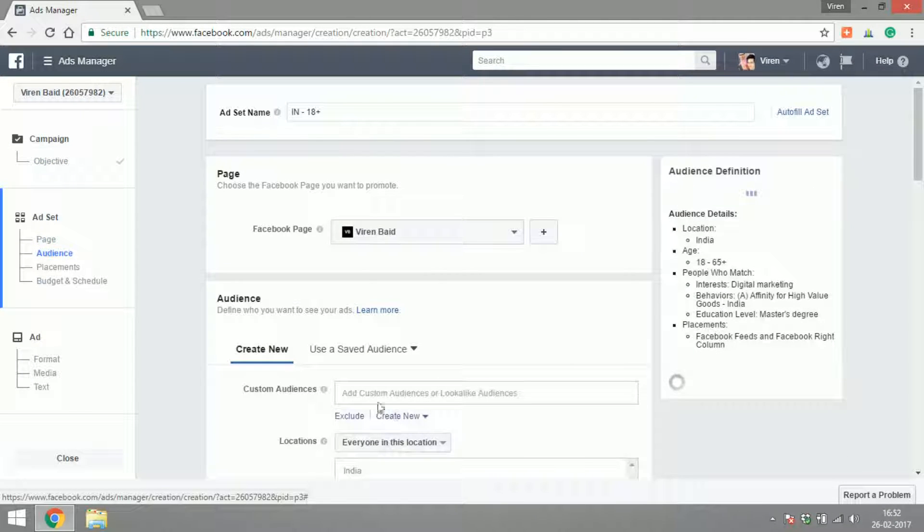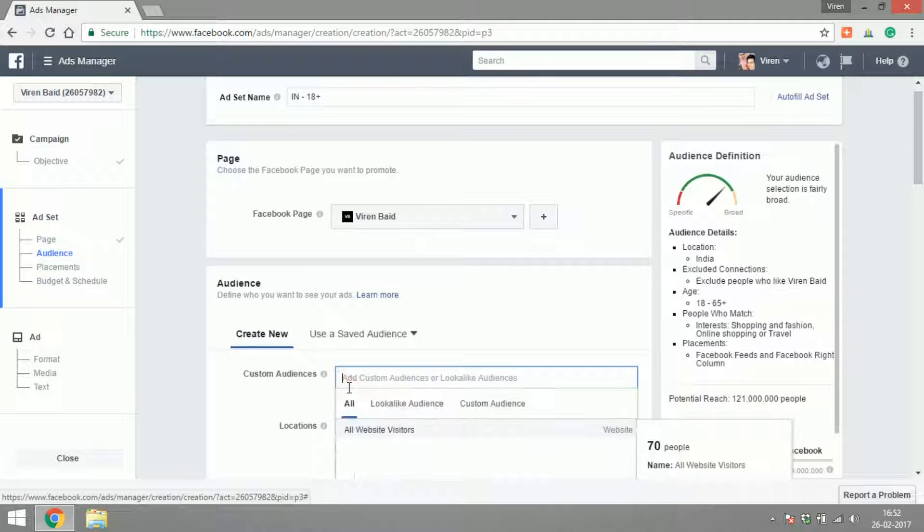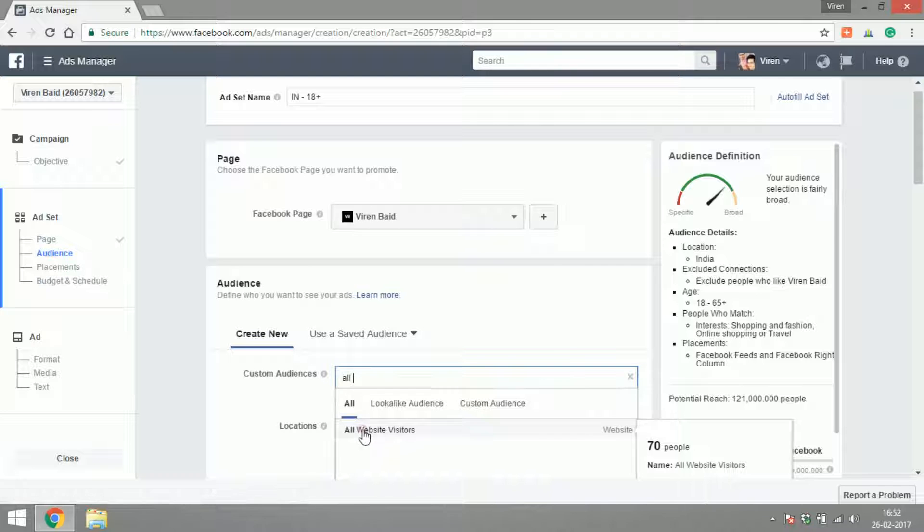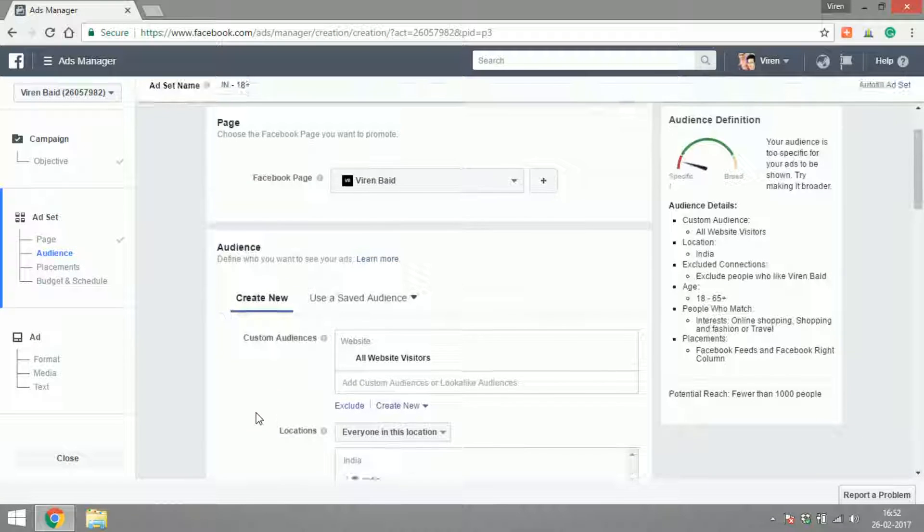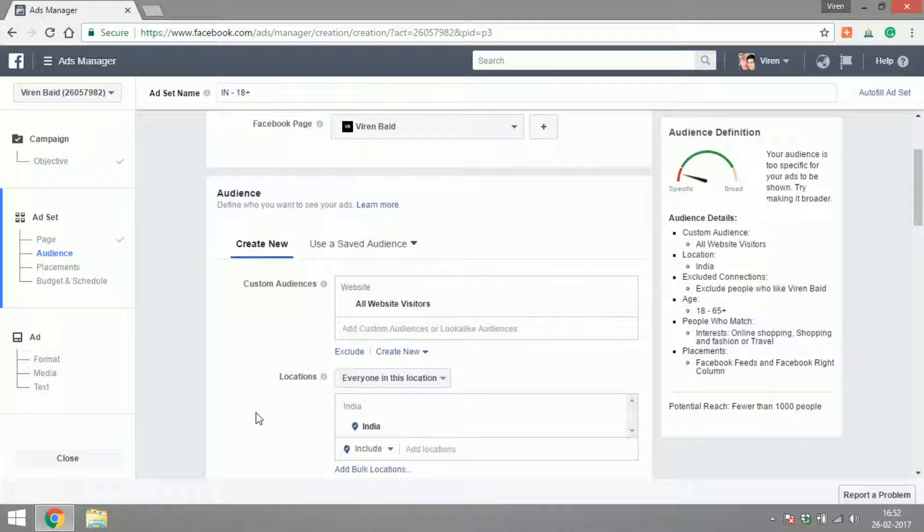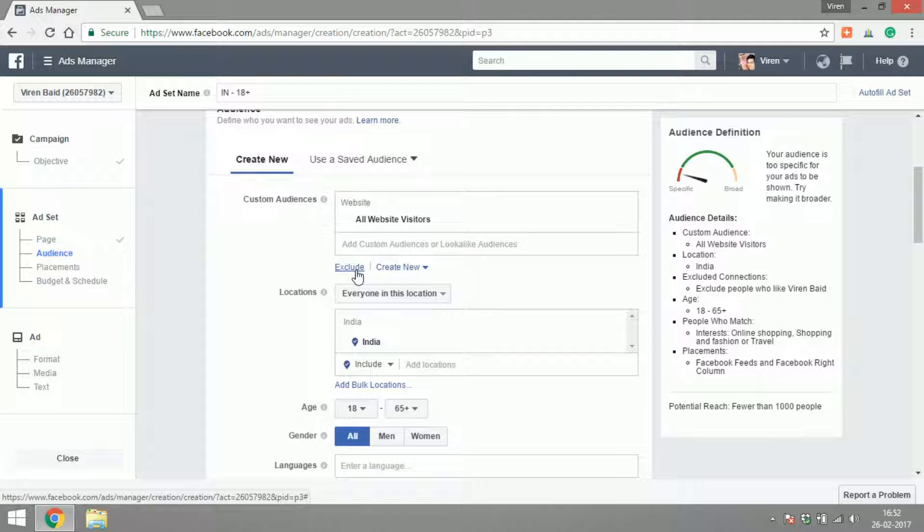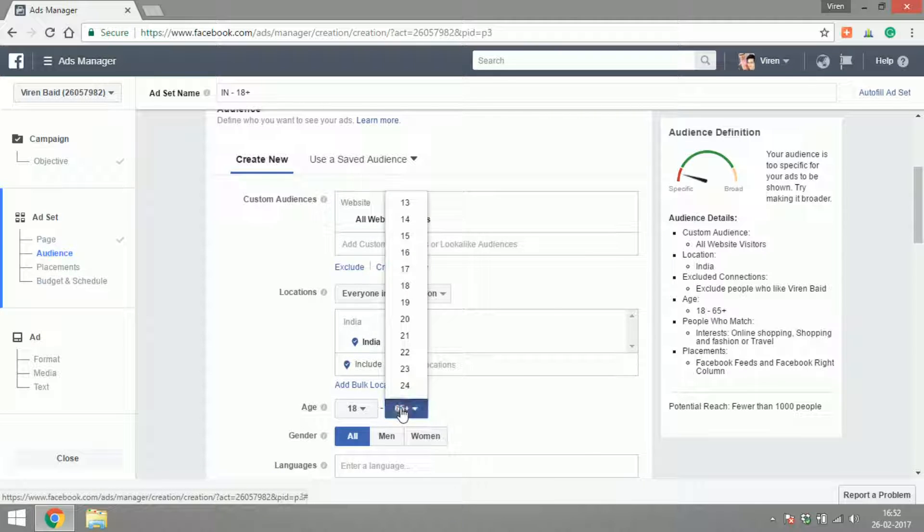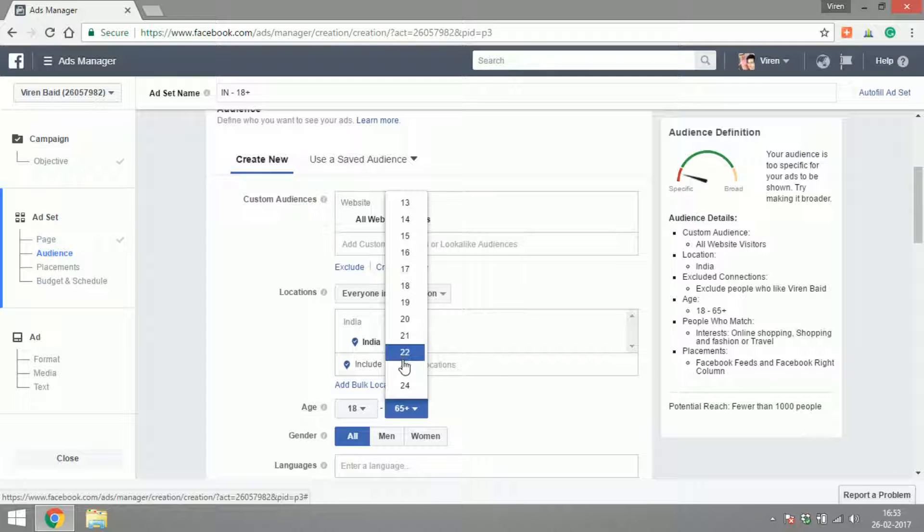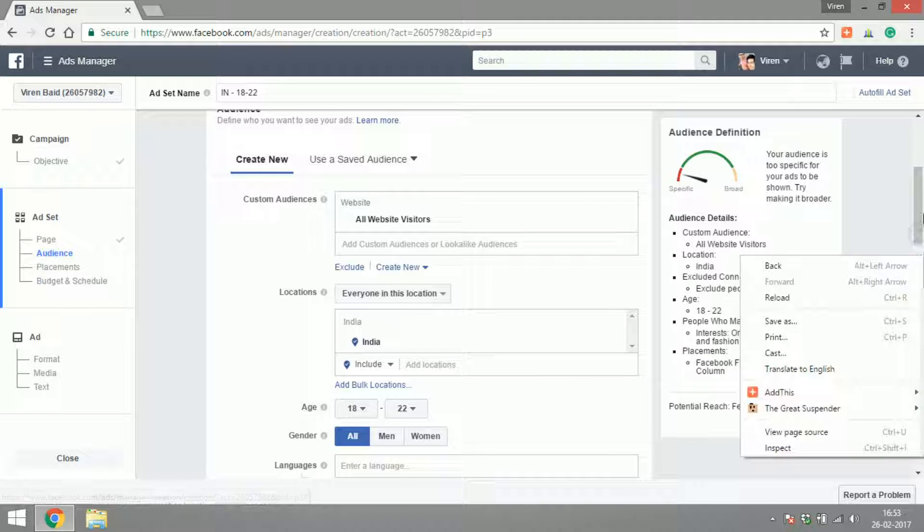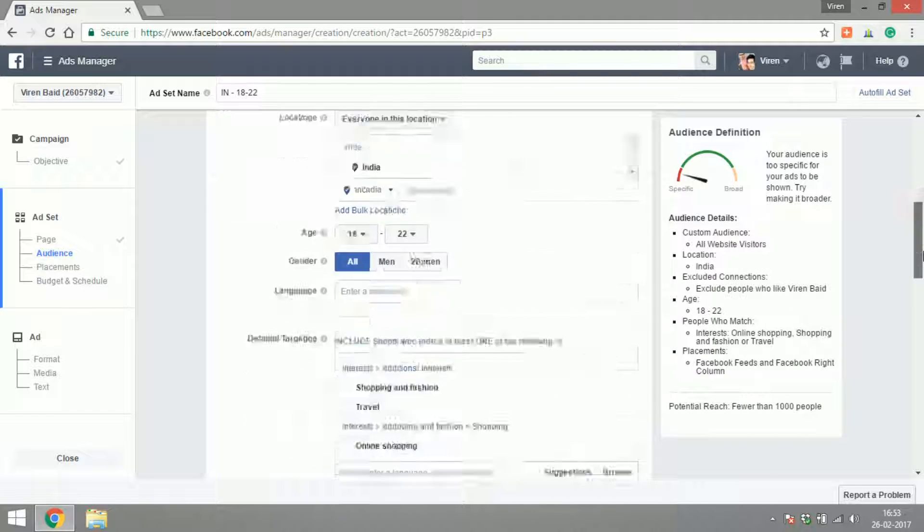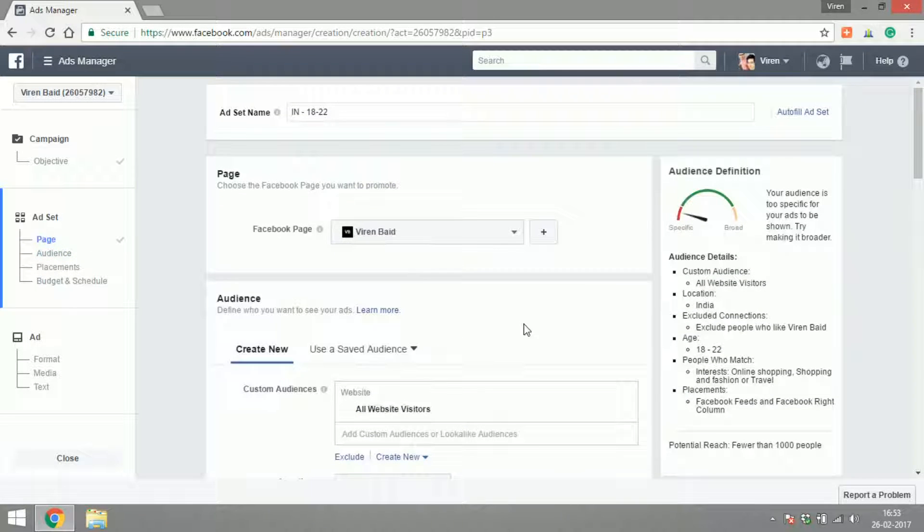Say All Website Visitors, and I could just target my ad to them. If I want, I can narrow down the audience from all the website visitors by adding more options here. Like from the people who visited my website, I only want people in the age group of 18 to 22, and so on.